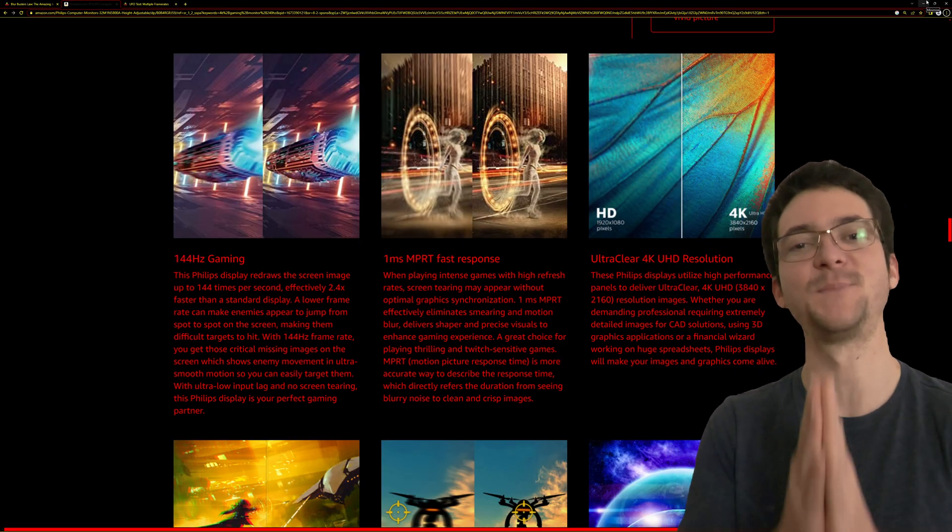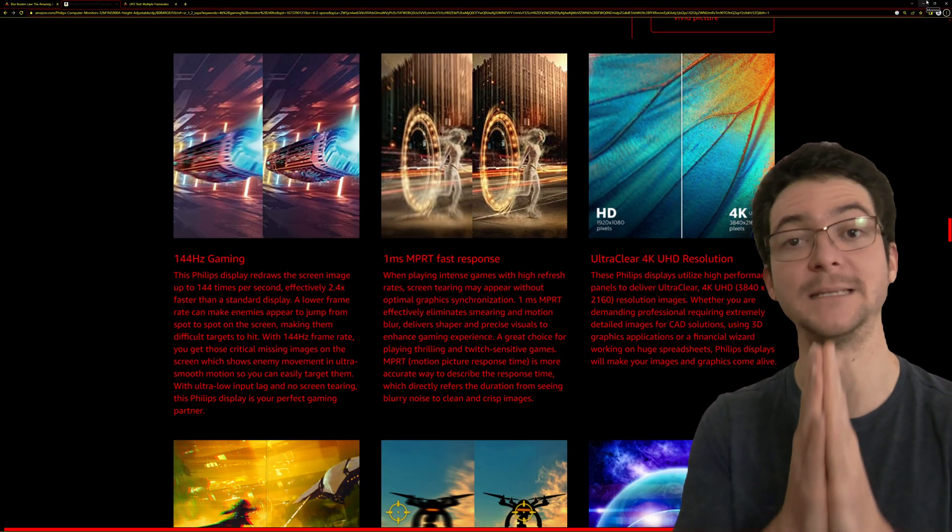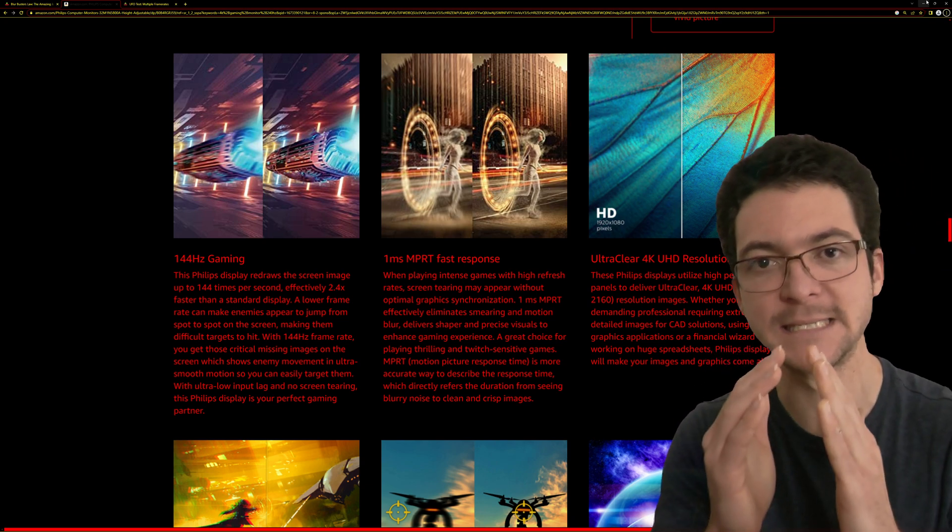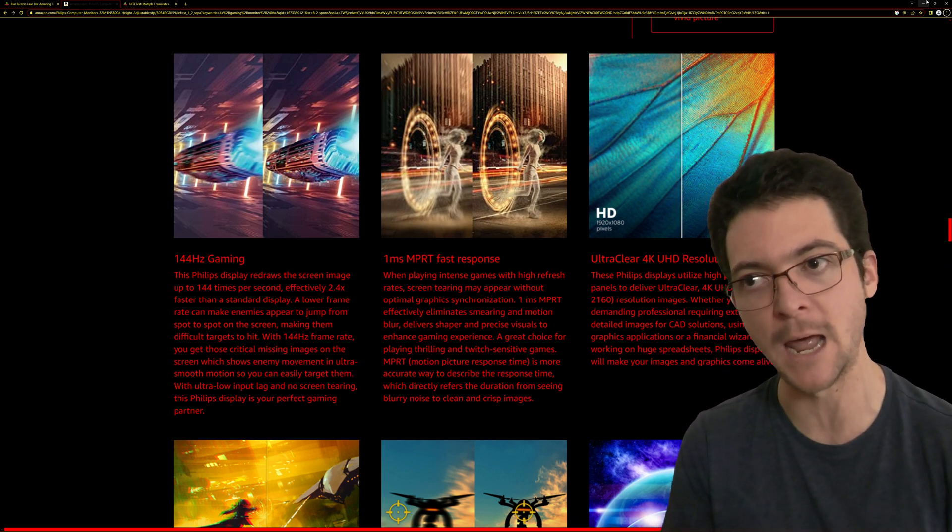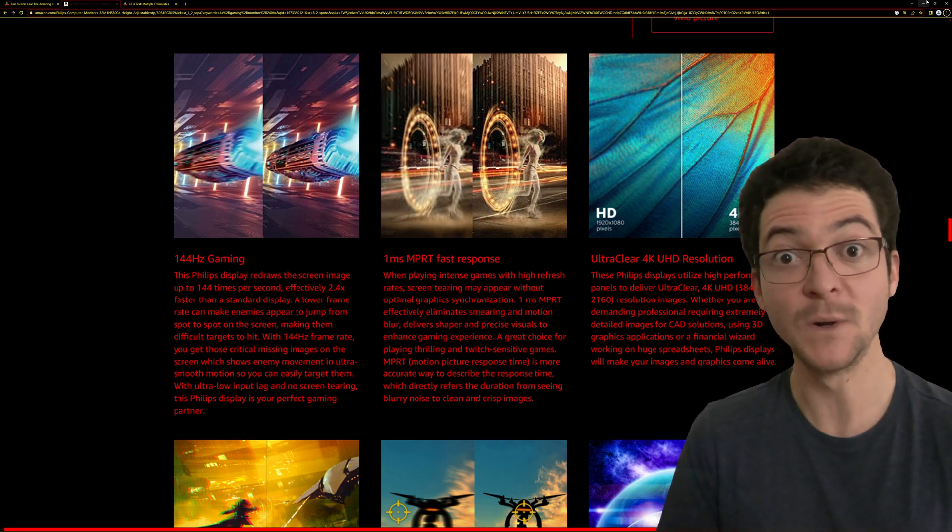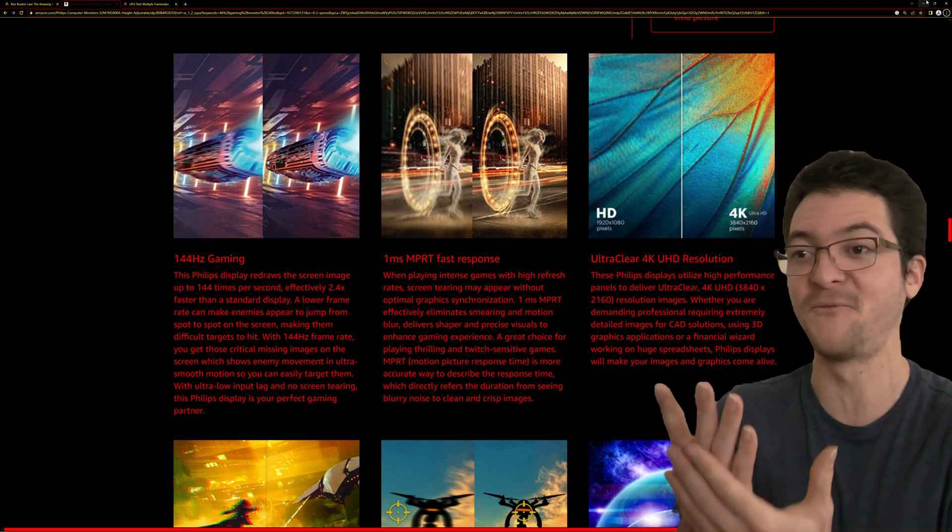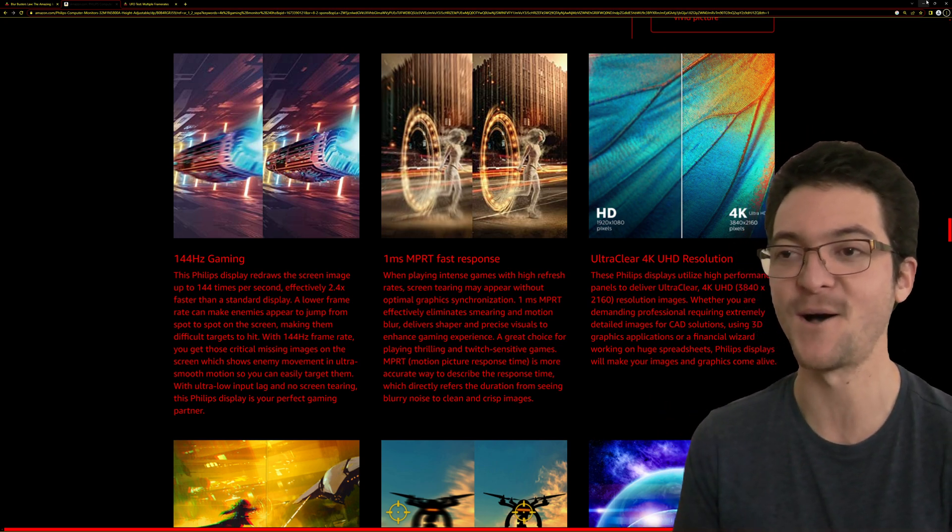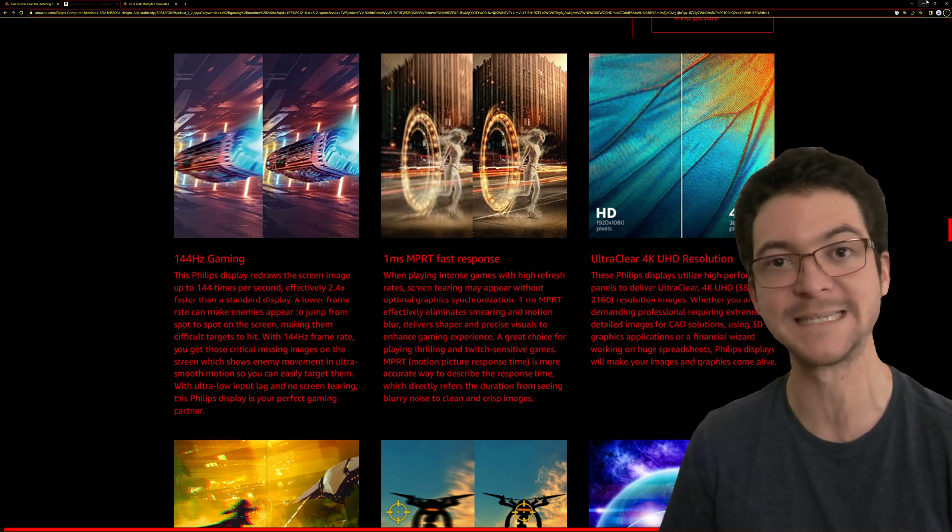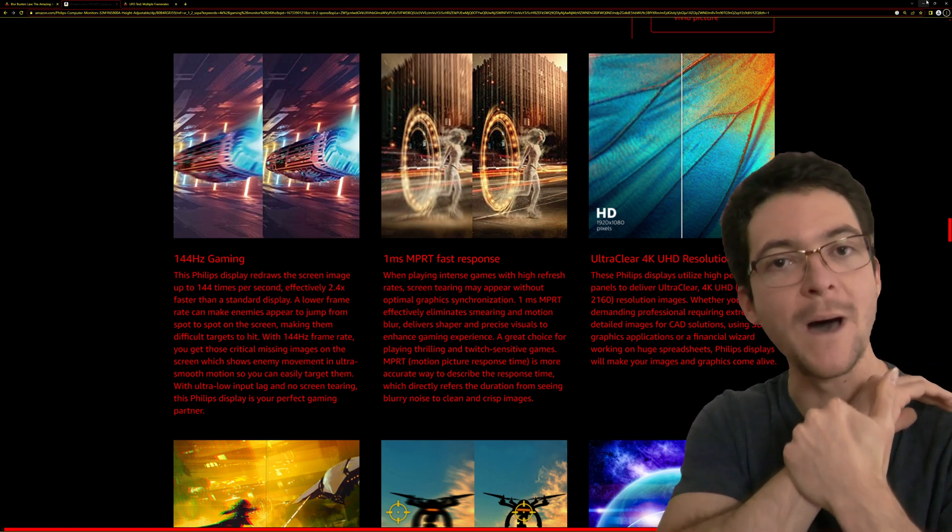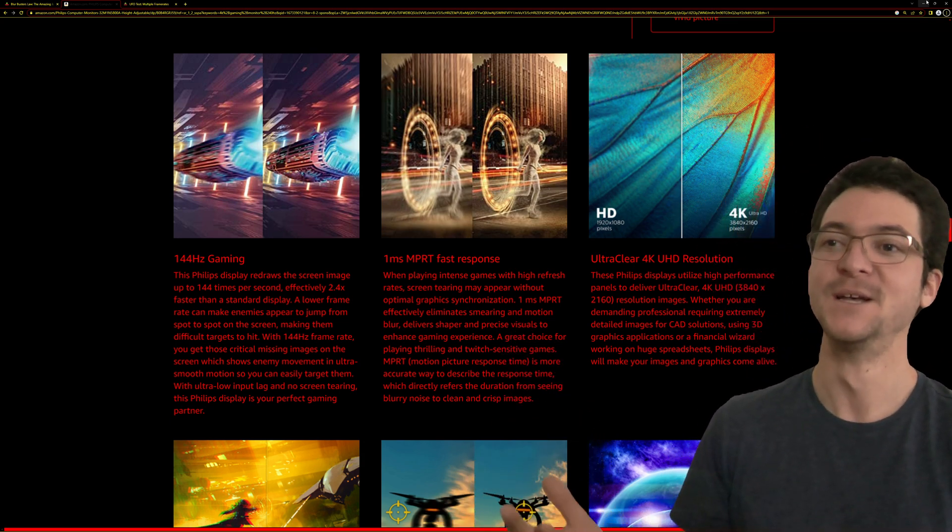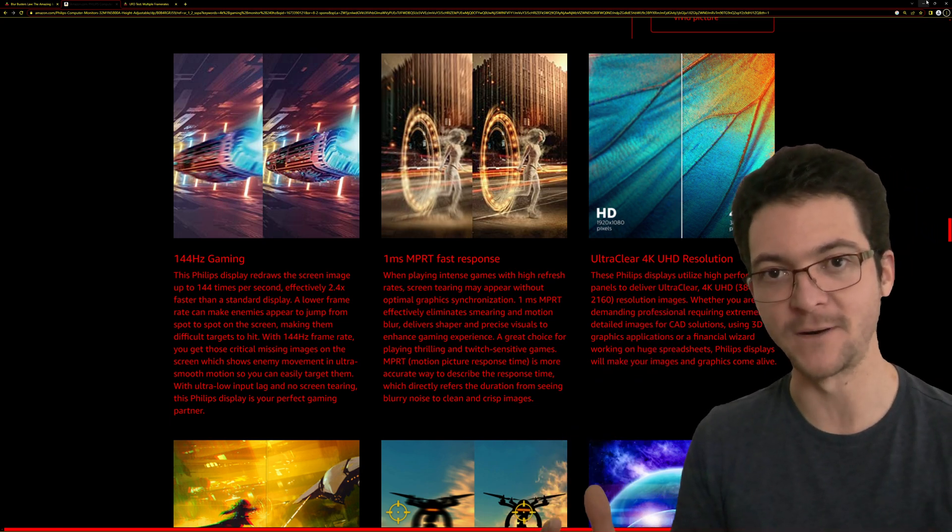I am going to explain what MPRT is and how that number tells you exactly what is the motion clarity of the display, especially when they don't lie about it. Unfortunately, monitor companies want to slap that one millisecond on the box and they do whatever it takes, even if it's lying. There is a difference between grey to grey, which is the responsiveness of the pixels, and the pixel visibility time, which is MPRT.